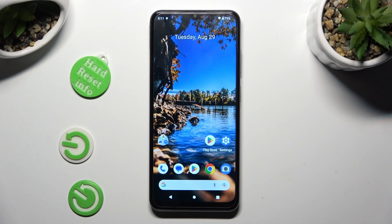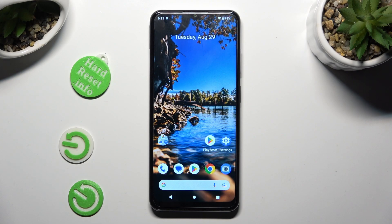In front of me is Nokia G32, and today I would like to show you how you can get Apple layout on this Android.